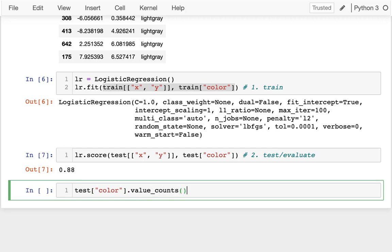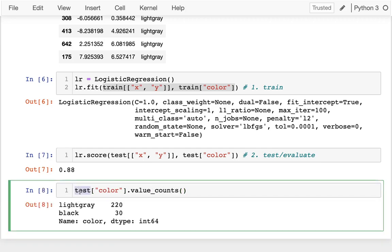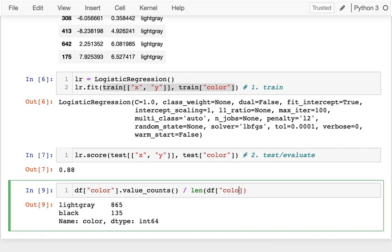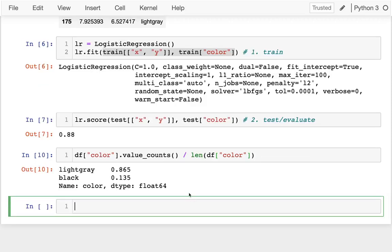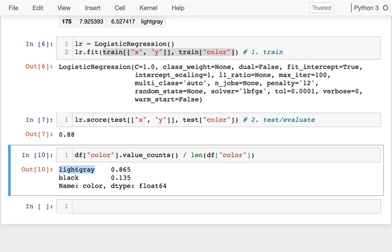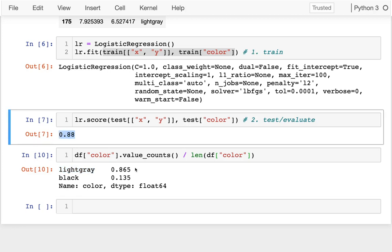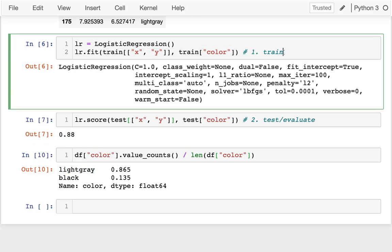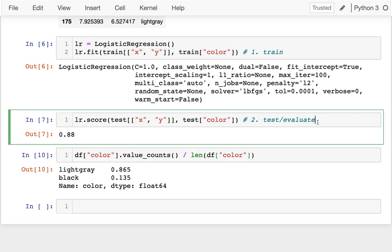If I look at the color column value counts on the original data divided by the length of the dataframe, 86% of the data is light gray. So it doesn't take any genius predictor to get up to 88% — if you always predict light gray, that's not bad. So the score alone isn't very meaningful here.